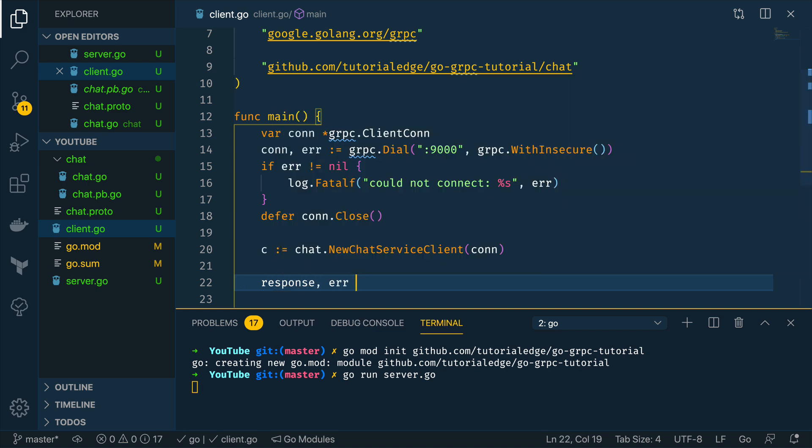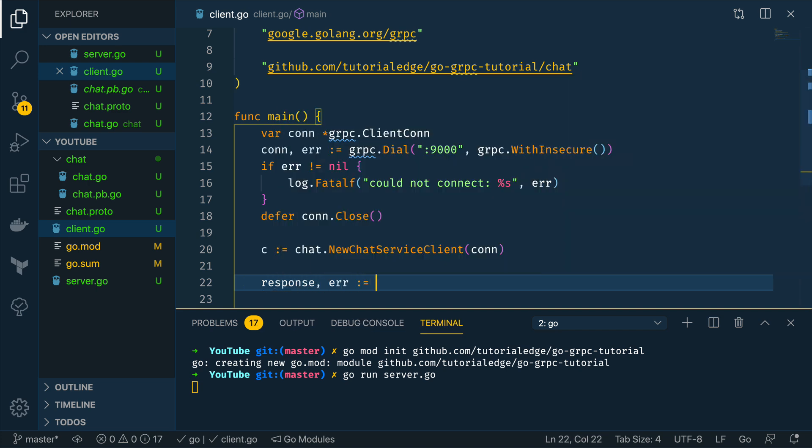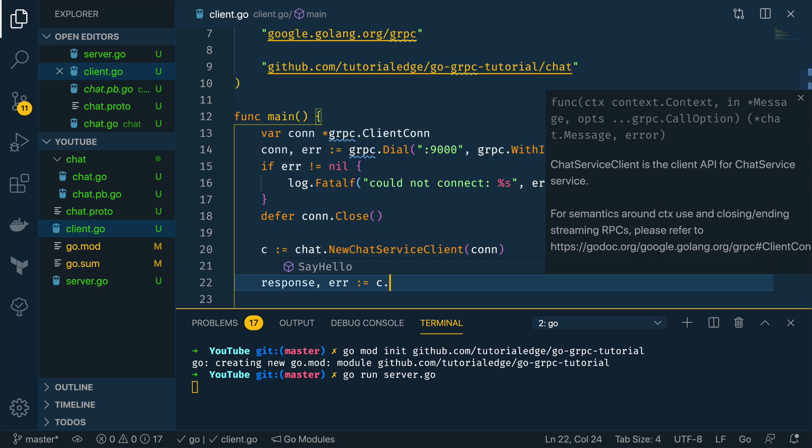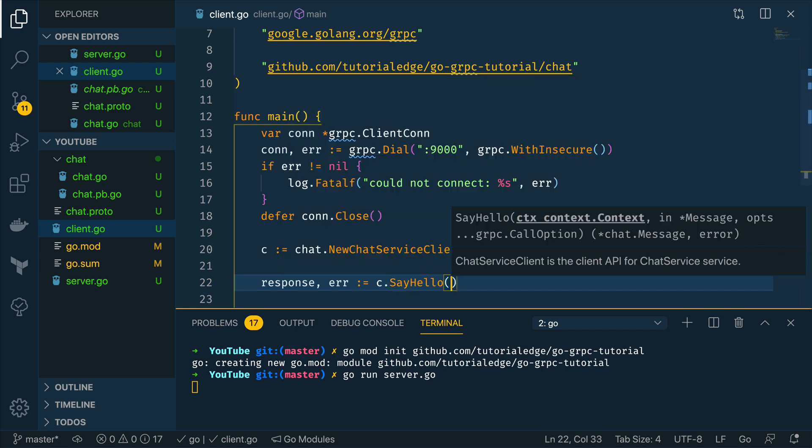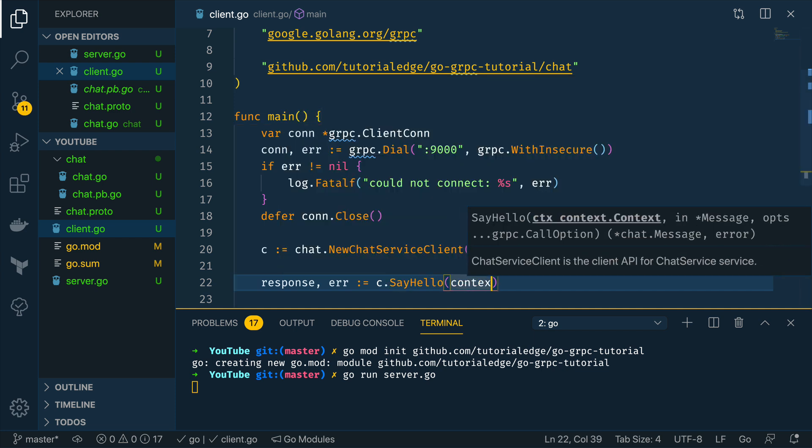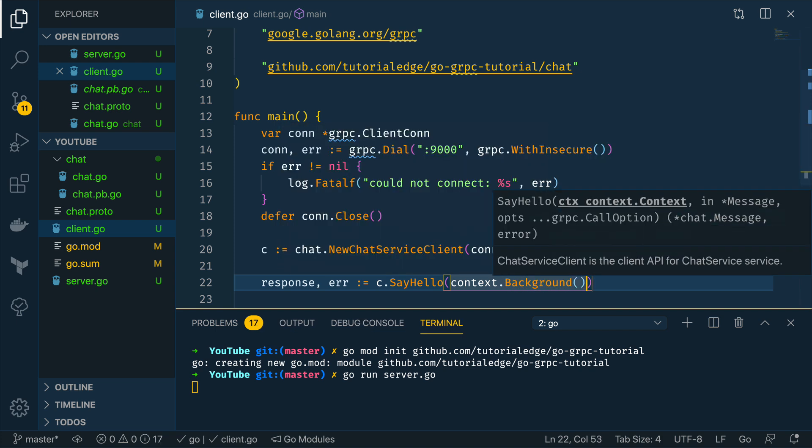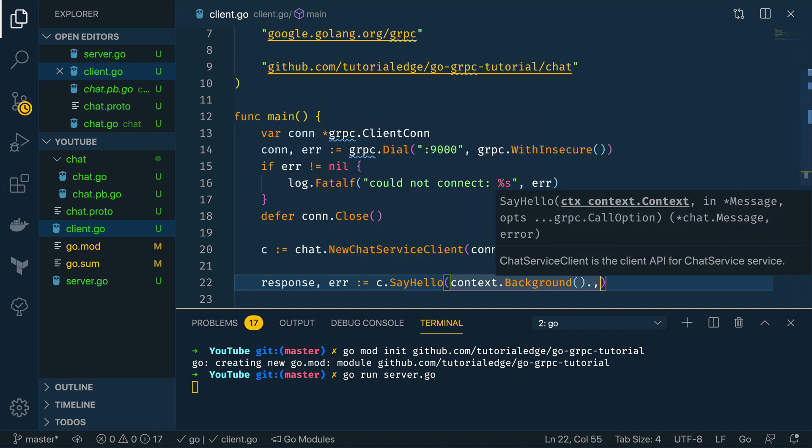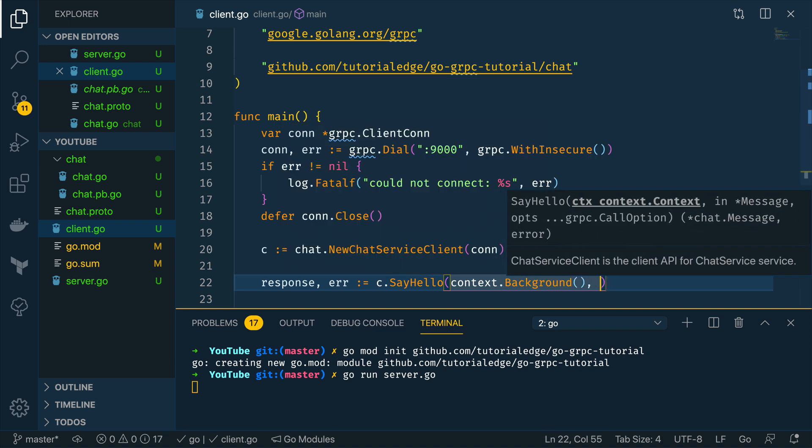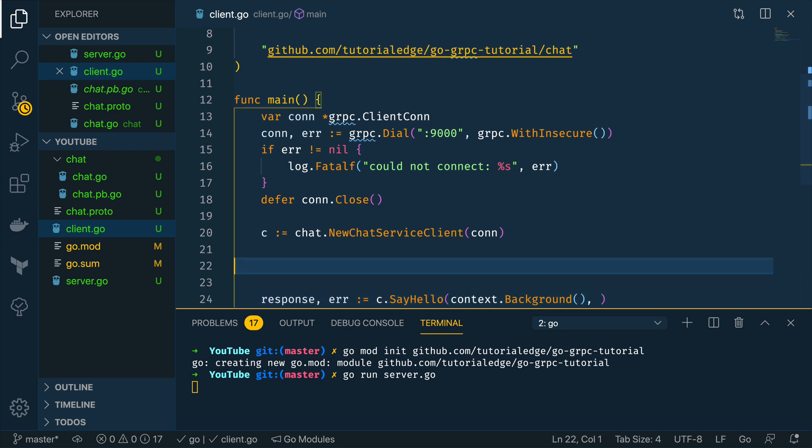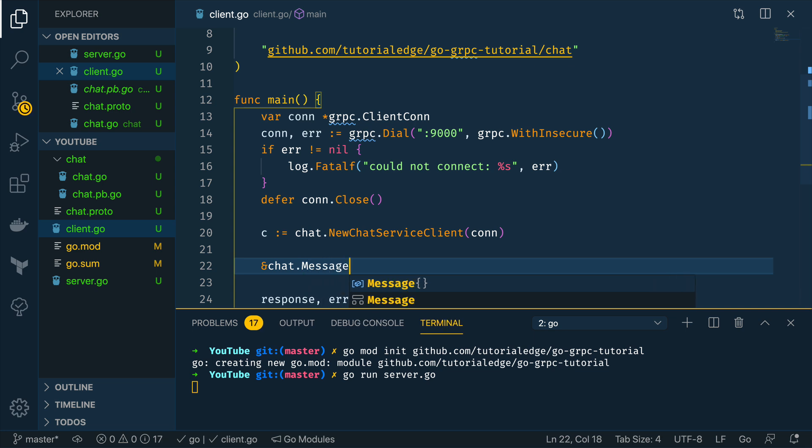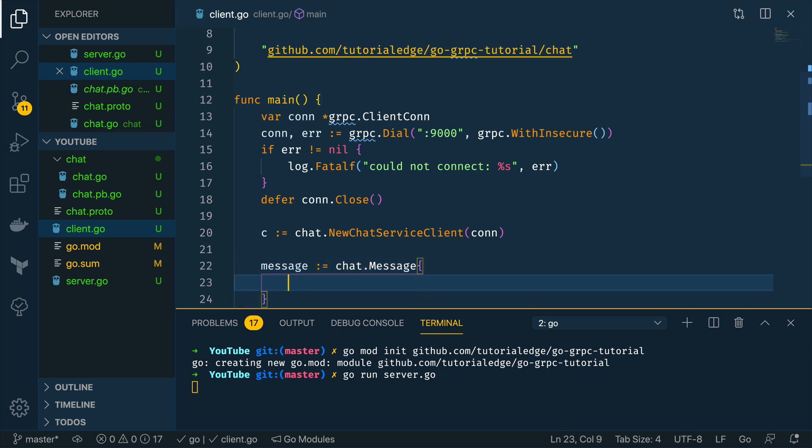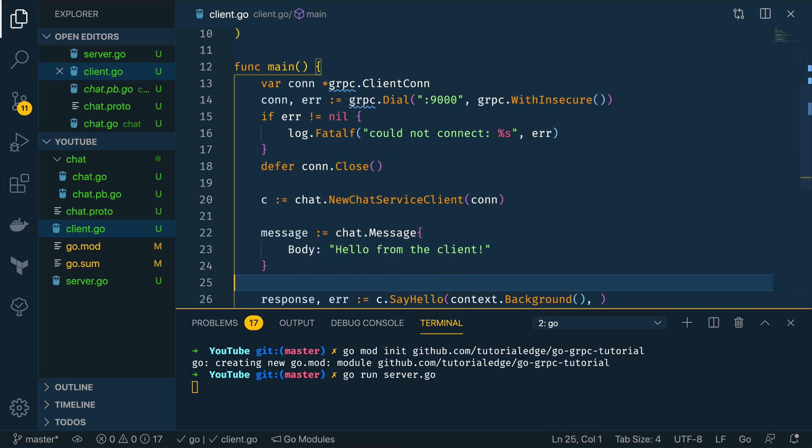And we can pass in context.Background and we want to do a message so we'll do the message above actually just to keep it nice and simple so message equals chat.Message and the body is going to be hello from the client.